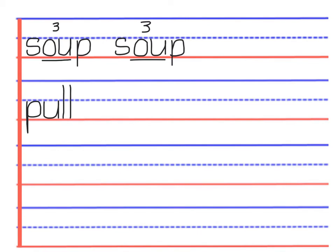Again, words that end with f, s, z, or l often will double that letter at the end of the word. So that's a fizzle word.